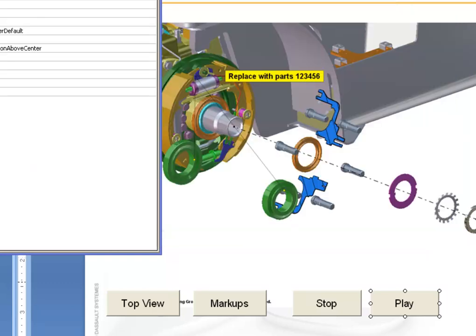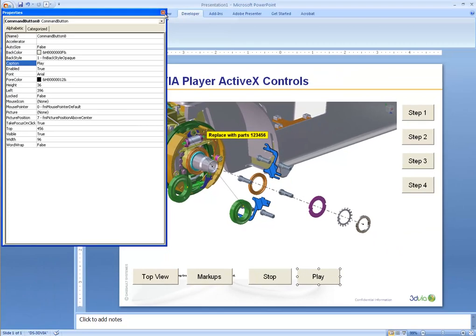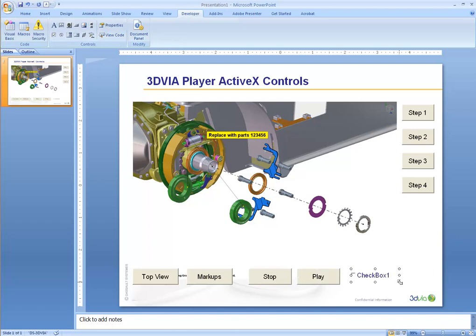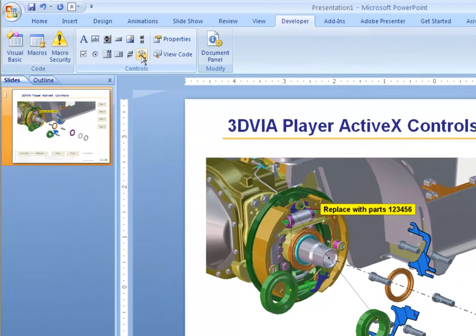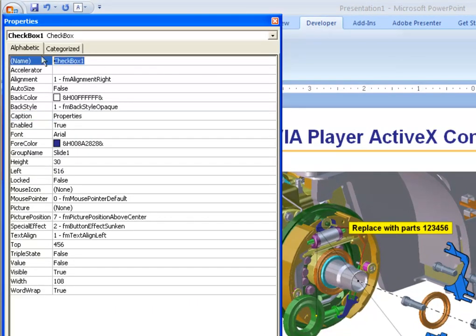Let's also put some buttons that will turn on a toolbar. We'll create this little checkbox and we'll call this checkbox Properties. We can actually change the name of the control itself.